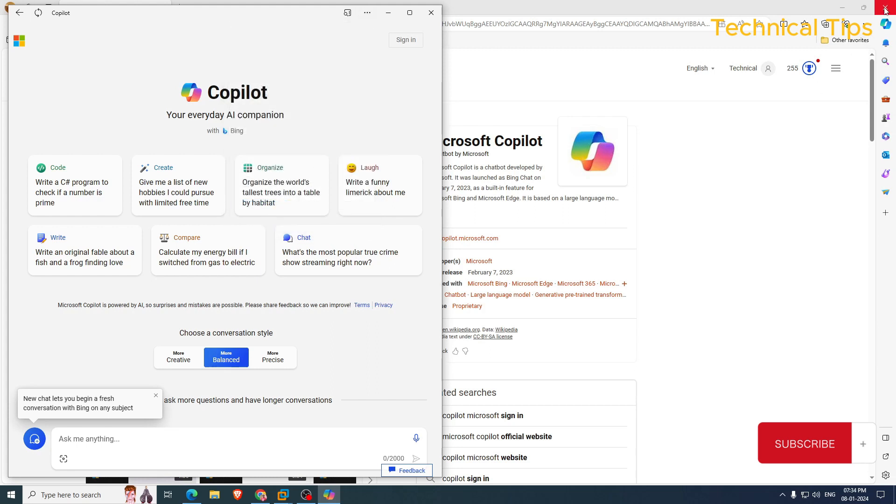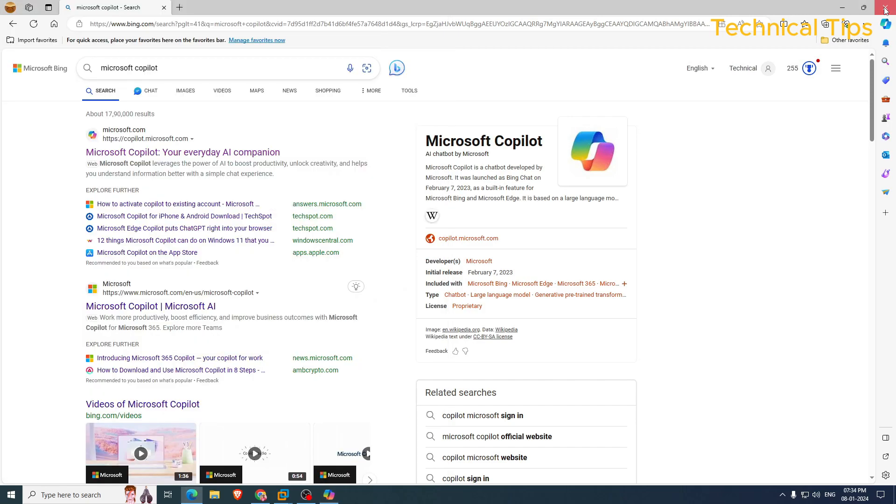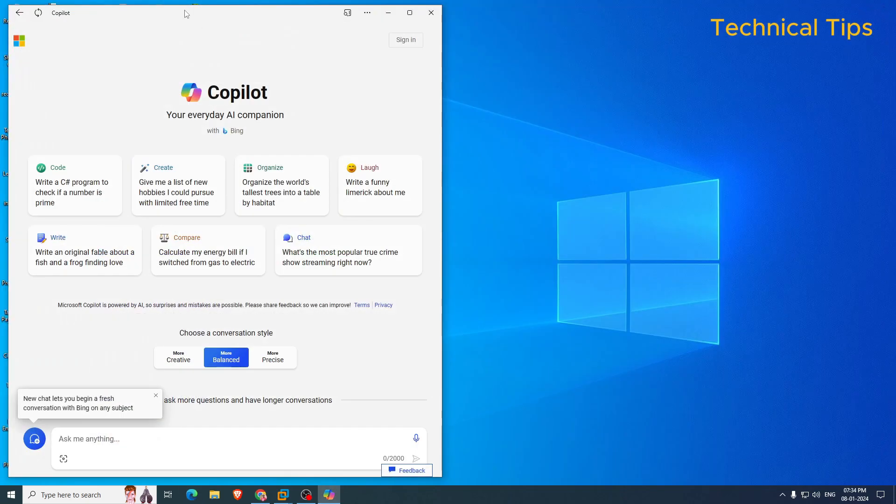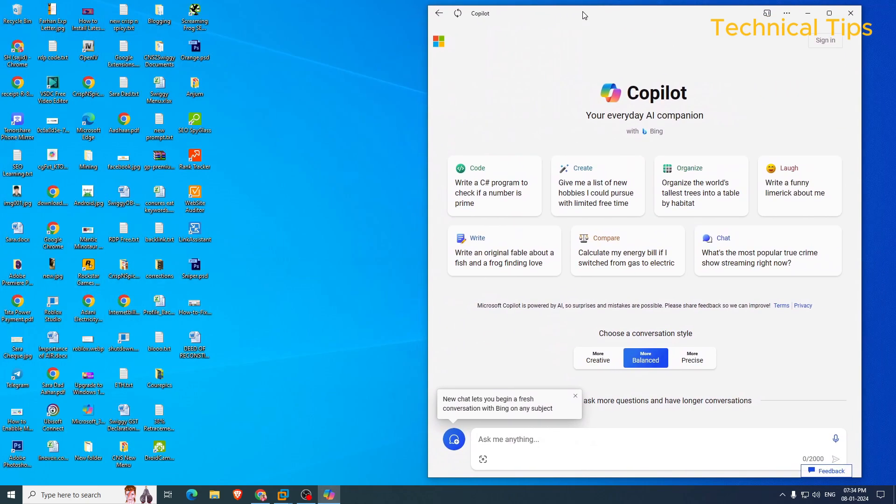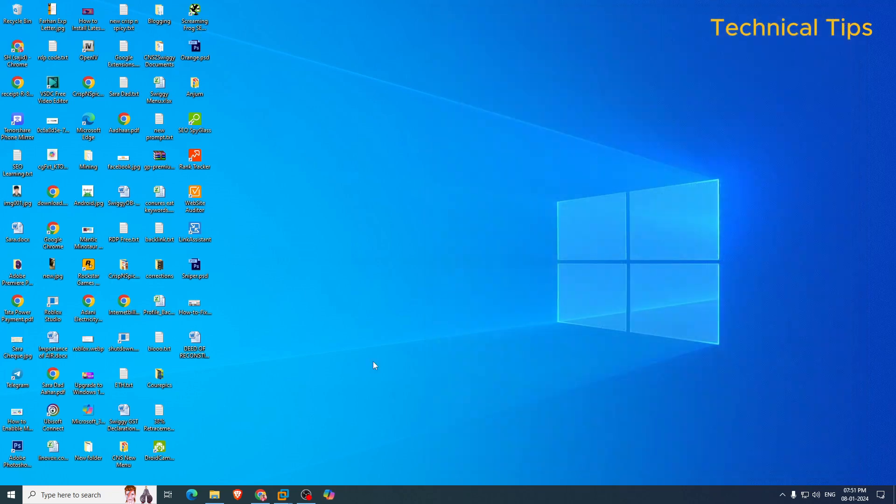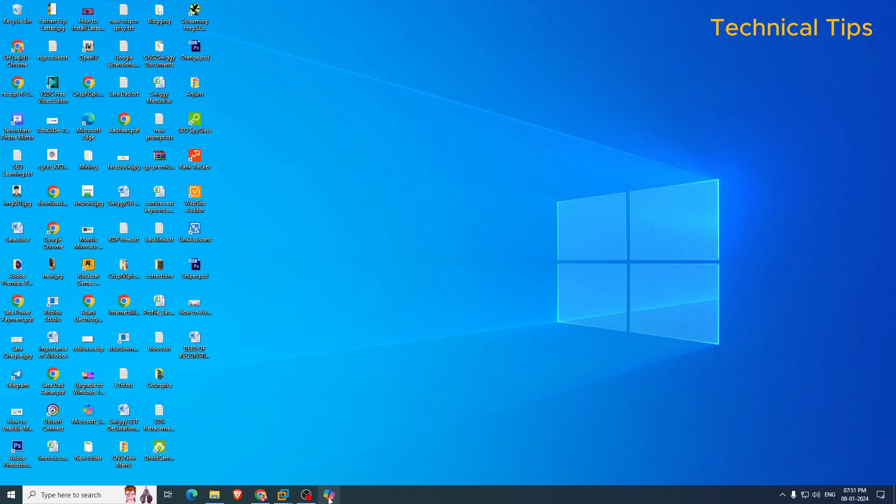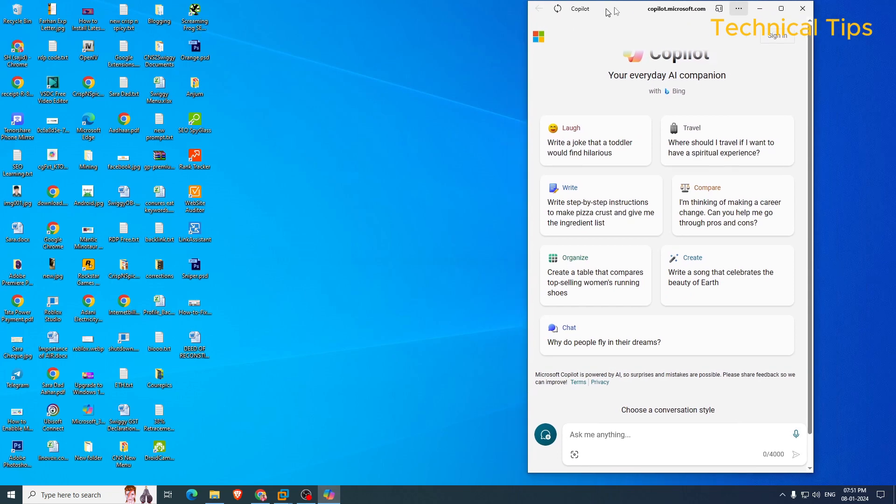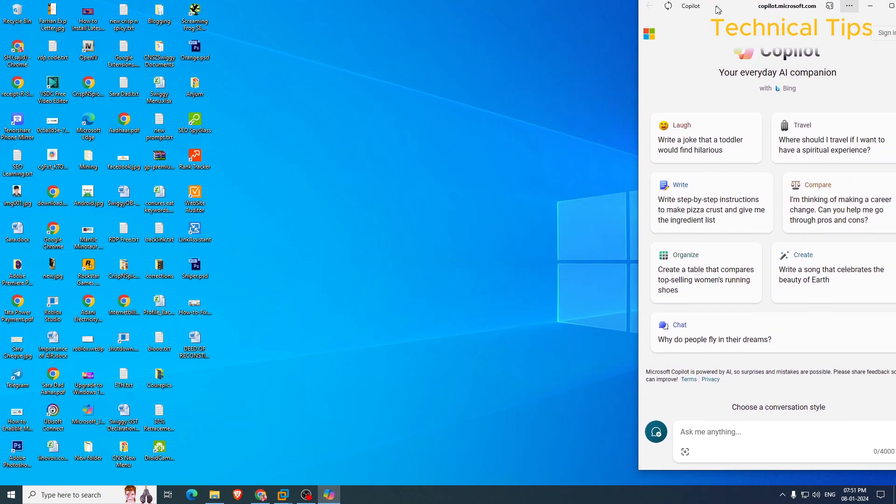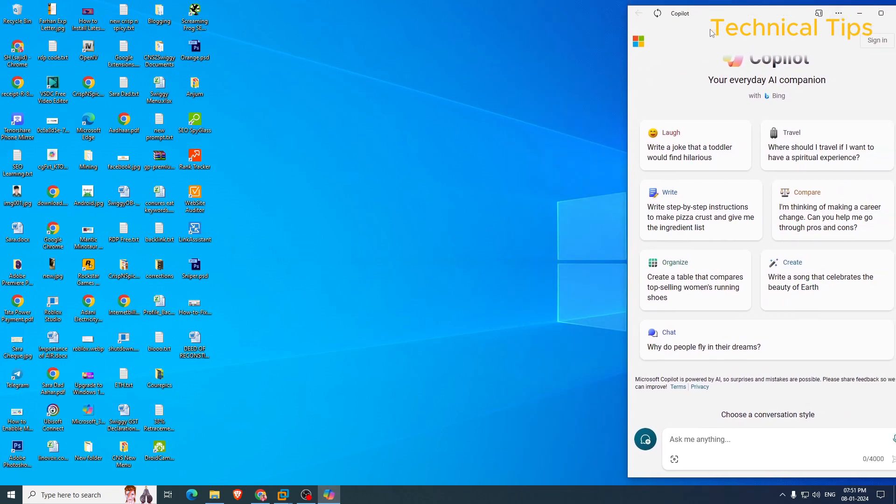You can close this Microsoft Edge browser and you can close this Microsoft Copilot window also. So if you can see at the bottom in the taskbar, we have the option for Microsoft Copilot now. Simply click it to open it and just drag it to the right hand side.